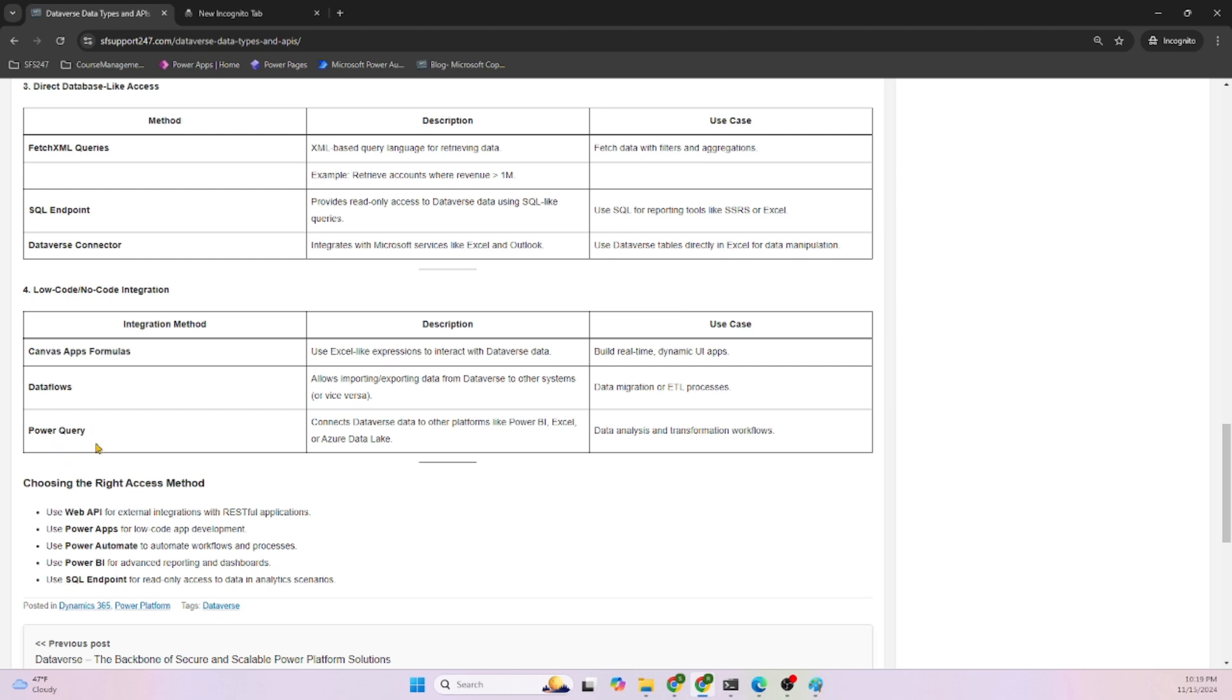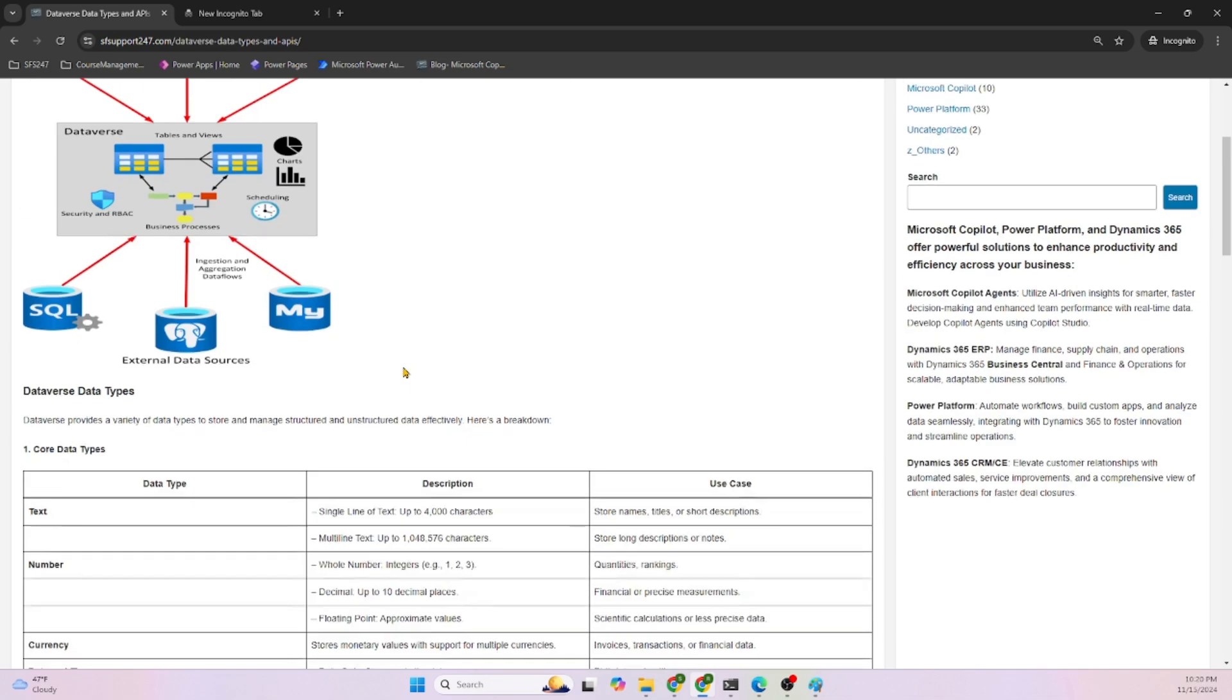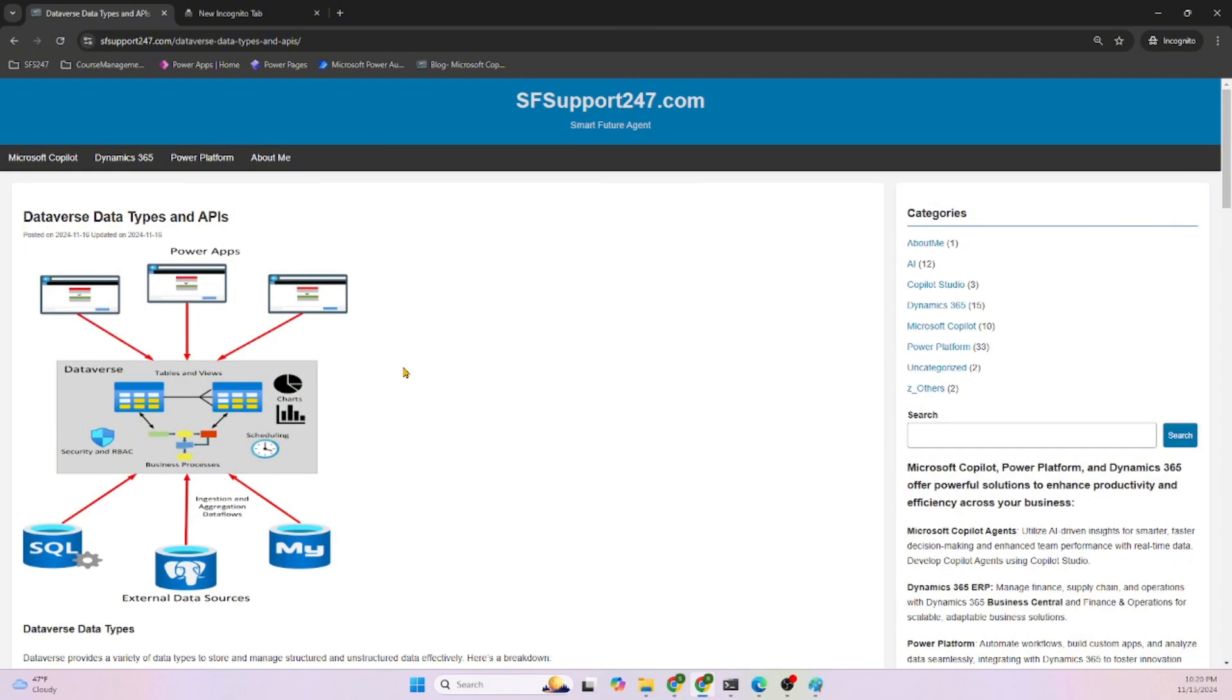Choosing the right access method: given there are so many different ways to access Dataverse, based on your use case and your application, we can select one of the best ways to access Dataverse.